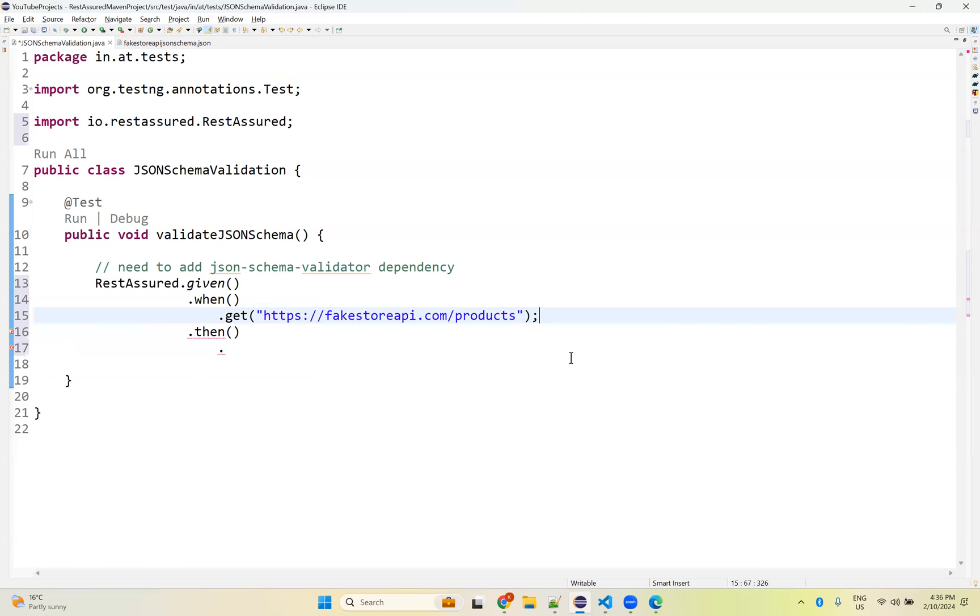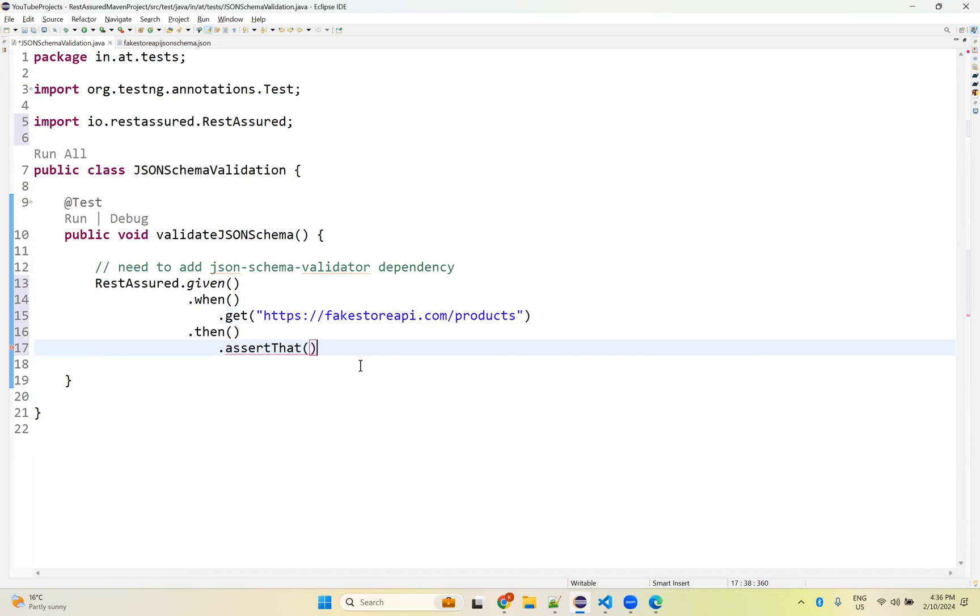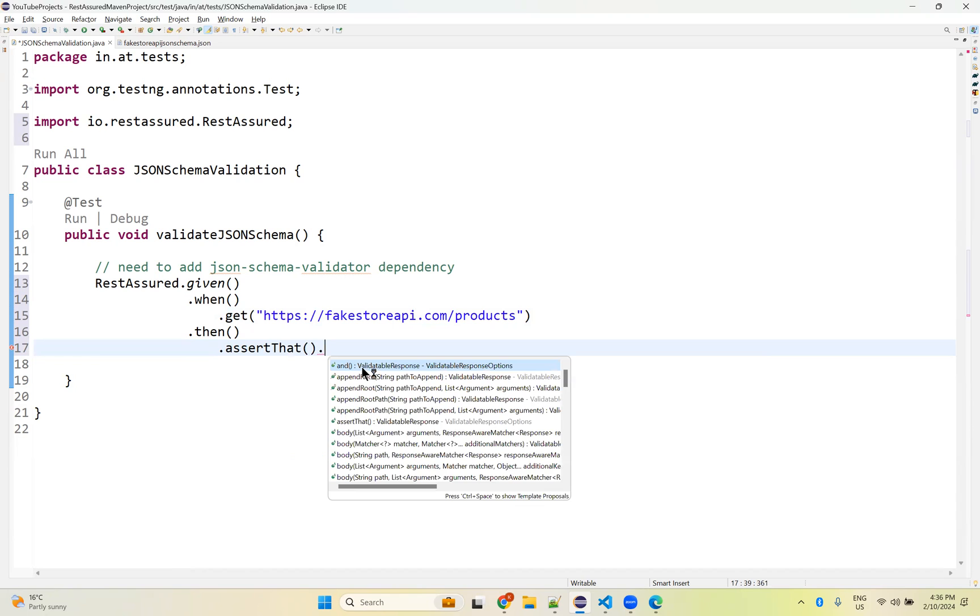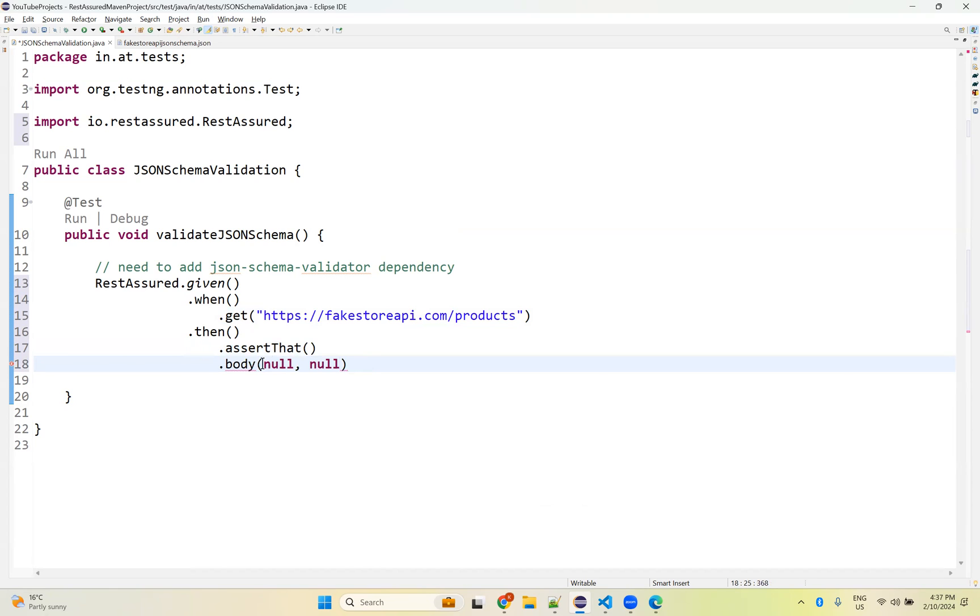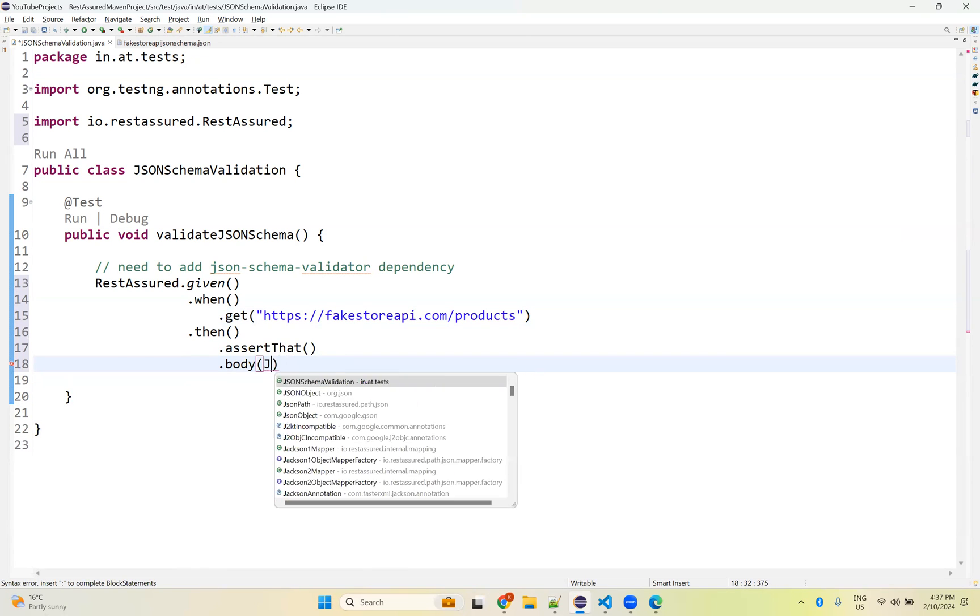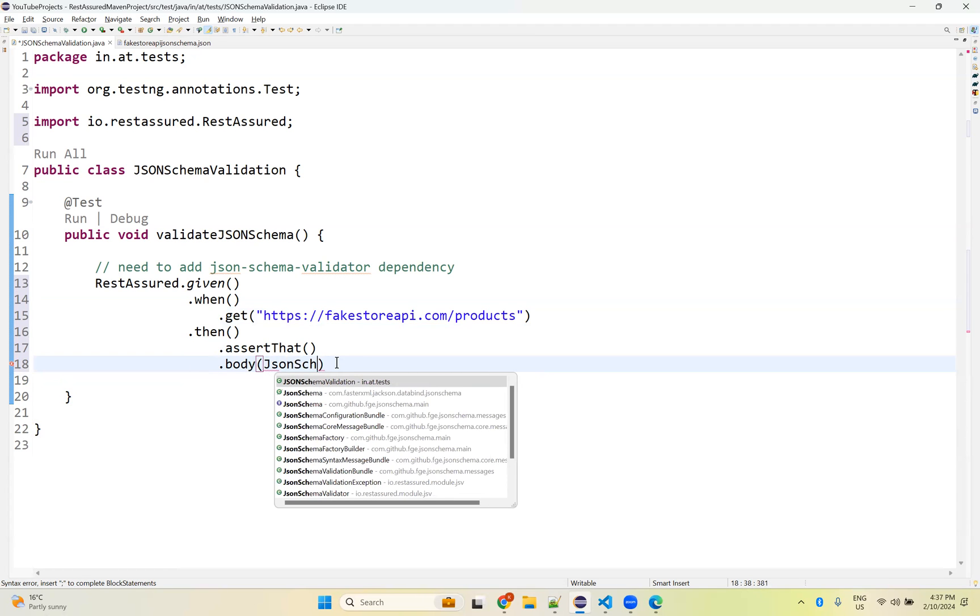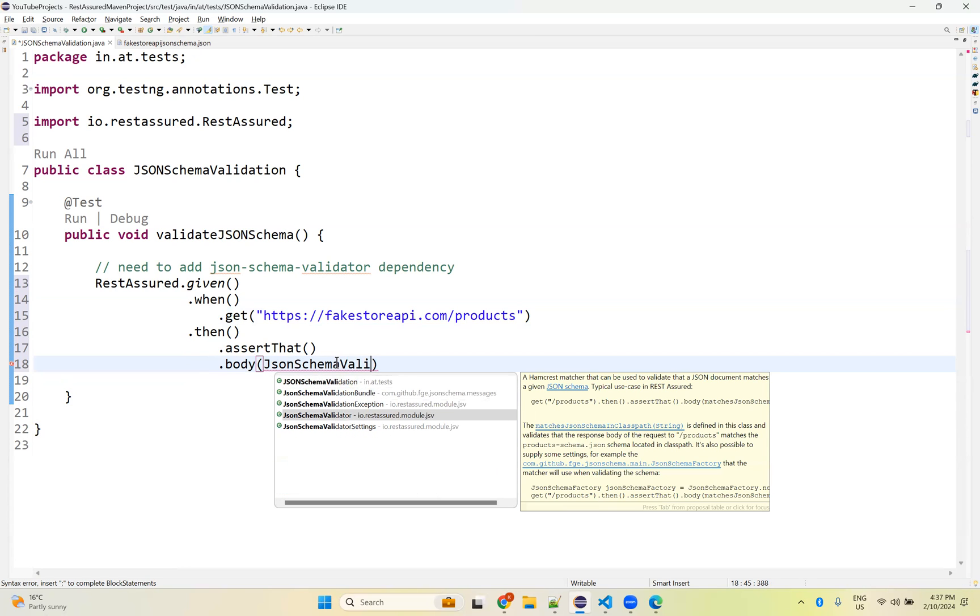We need to mention get - what is that URL? We need to mention this URL. And then once you get that, dot assert that. Assert that dot body - inside the body, let me put in the next line. What is that? You need to use - this is coming from the JSON schema validator we have.